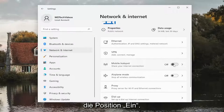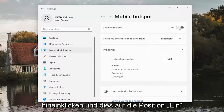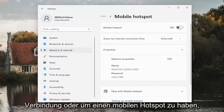Toggle this to the on position — you might have to click inside of there and then toggle it to the on position. Please note you have to have a Wi-Fi connection in order to use the mobile hotspot.